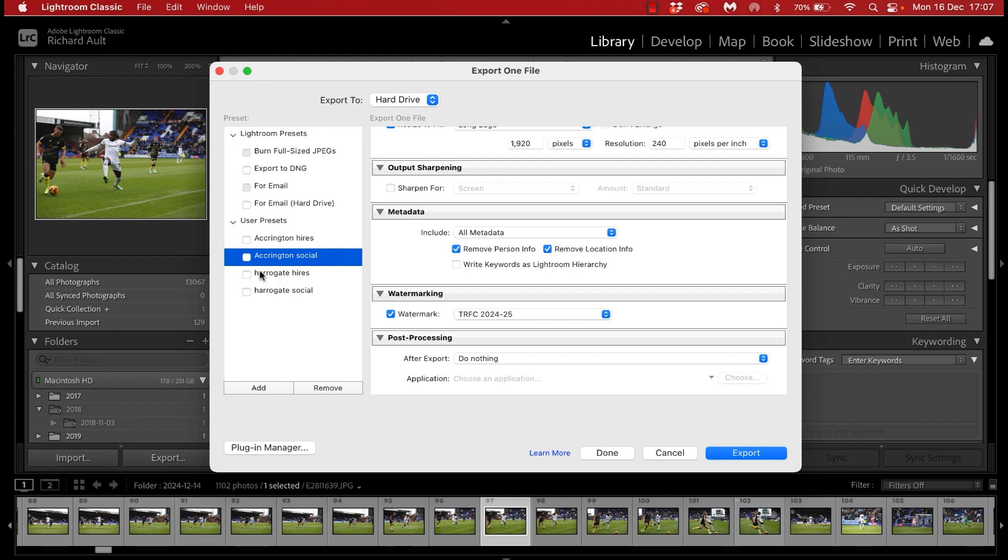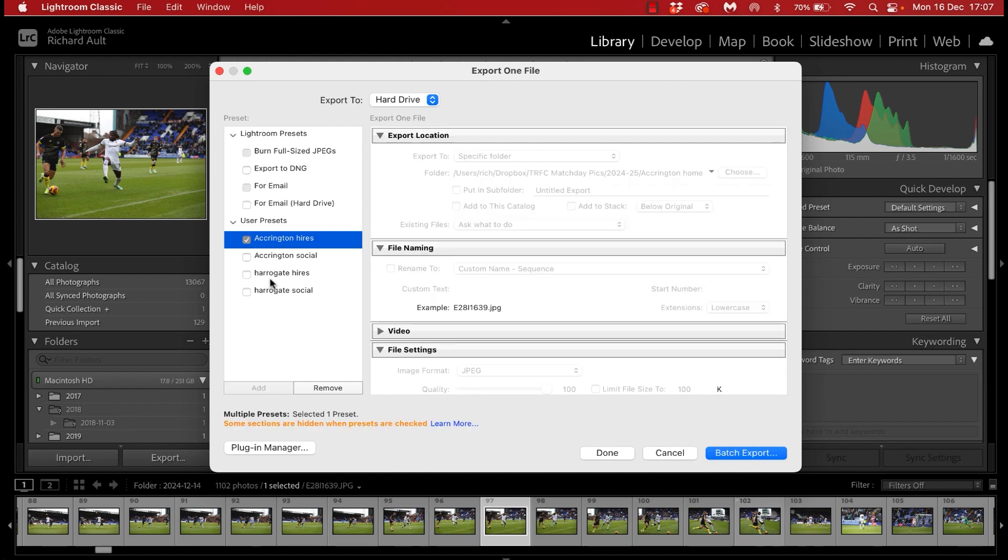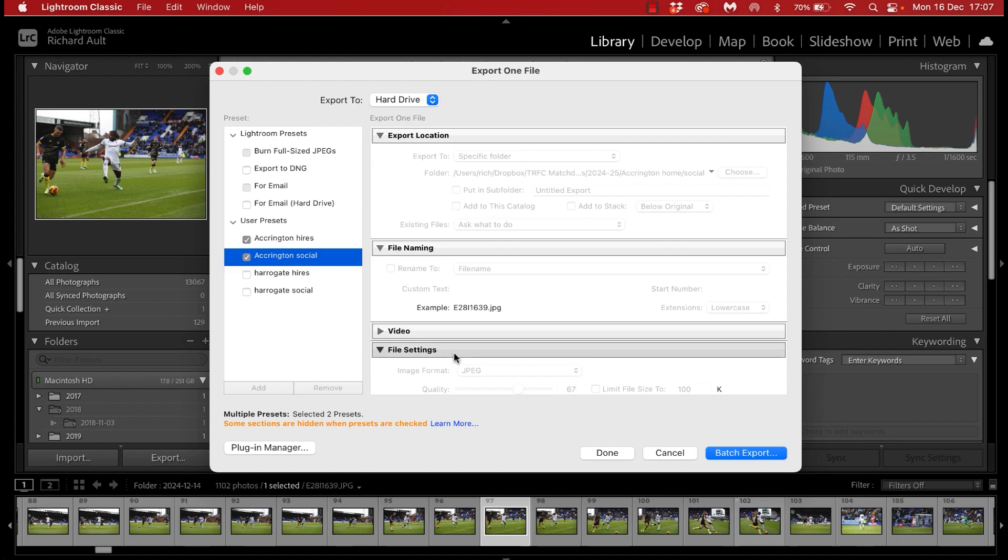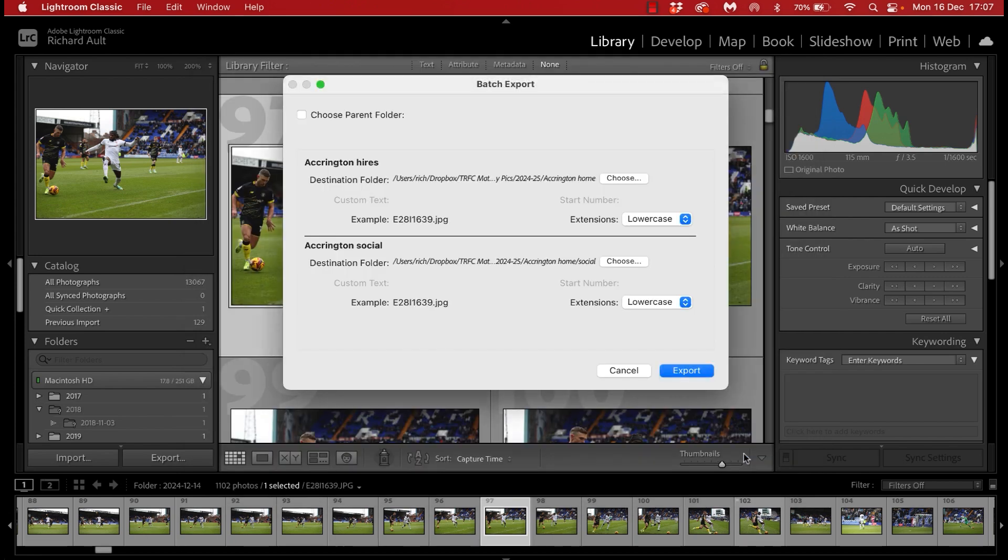Okay now before we come out of this export preset setup we're going to do an export of whatever image I've got selected in the background here from a previous game I shot so to do that we're going to put a little tick in this box and a little tick in that box so they're the two export presets that we just created and we're going to hit export.